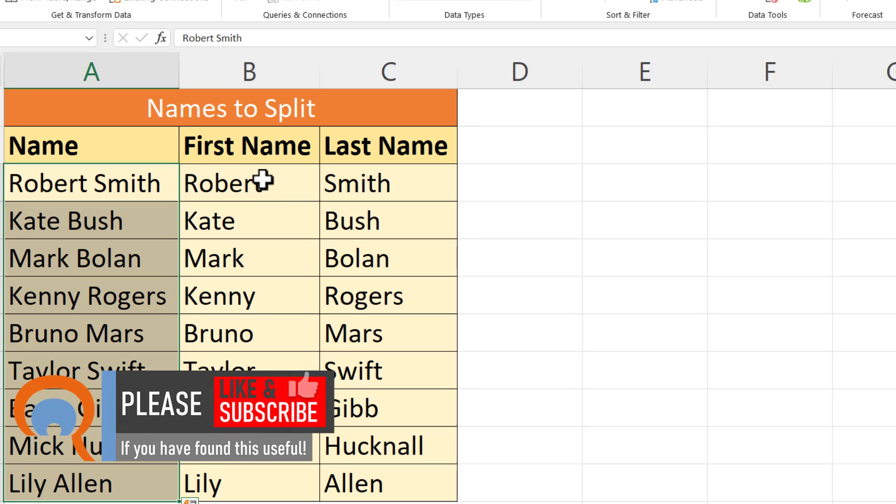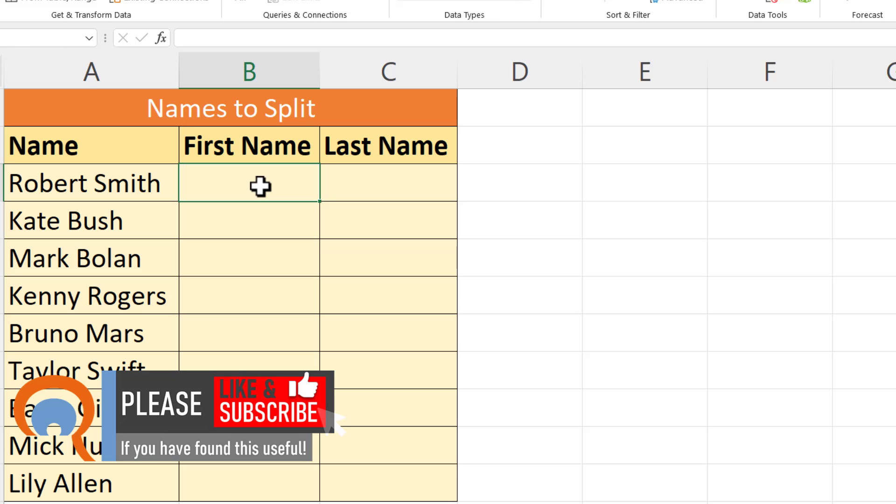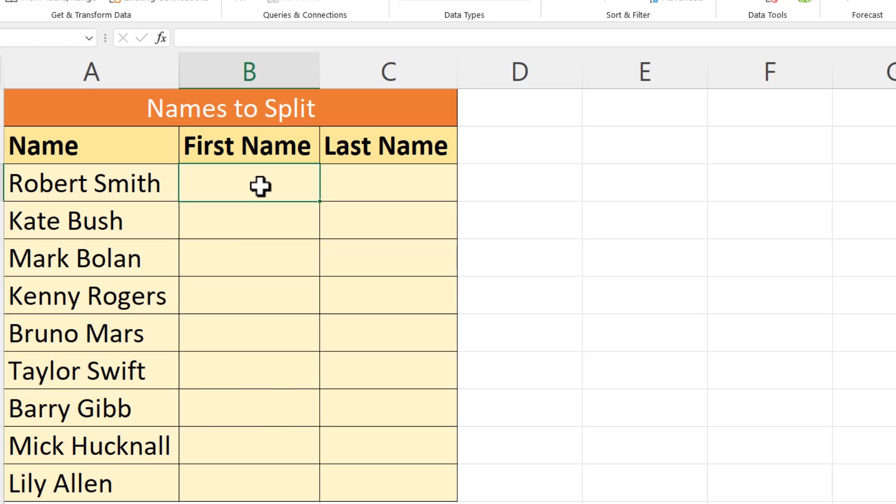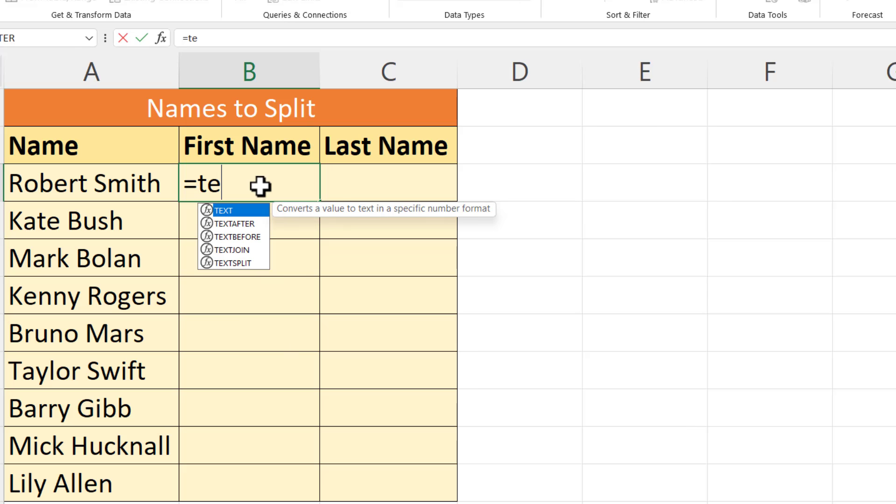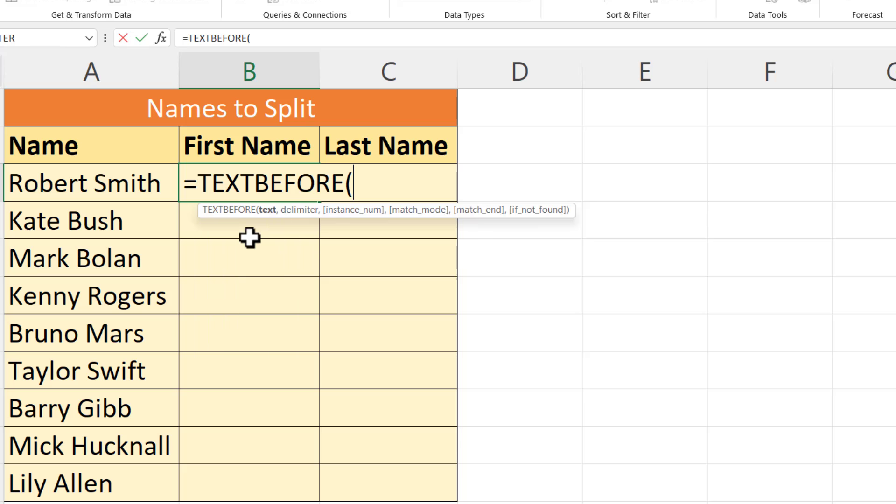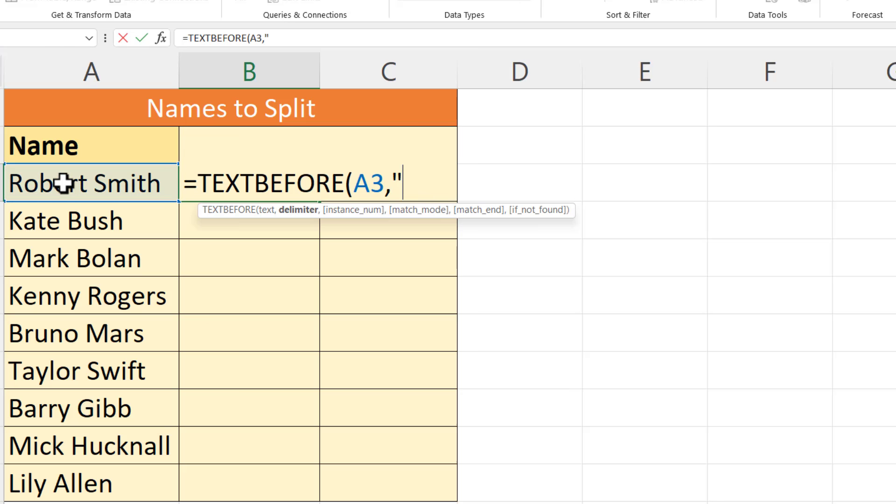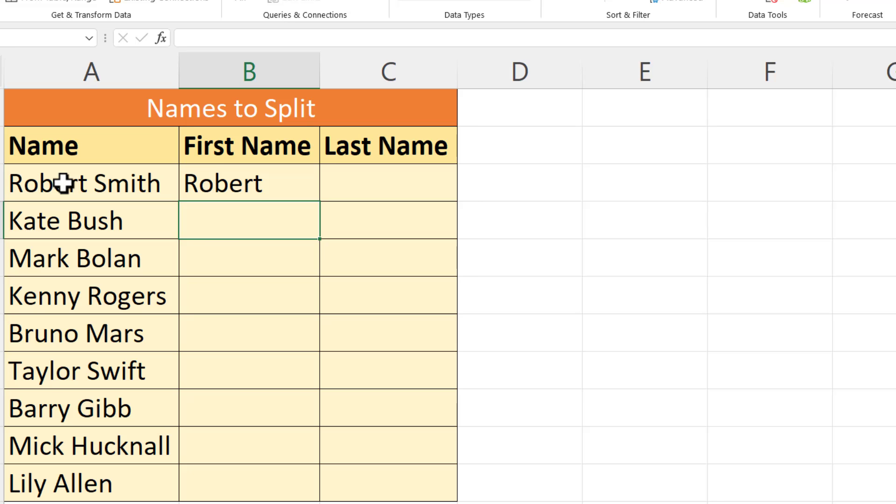If you're using Excel 365, there are a couple of functions that will enable you to do this called Text Before and Text After. I want to extract the text before the space, so I can use Text Before. I'm going to use these two arguments here; the others are non-mandatory. So text is my text over here, my delimiter is a space. That's the character before which you want to extract the text. I'll just close the bracket there and I get Robert. Copy this down.